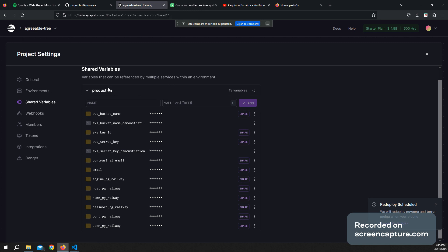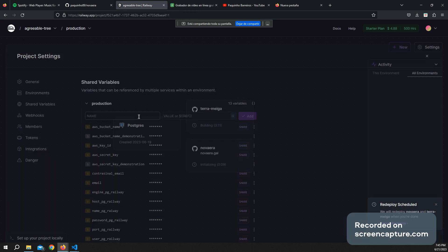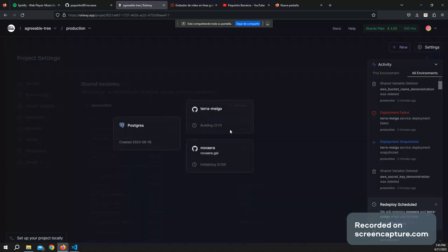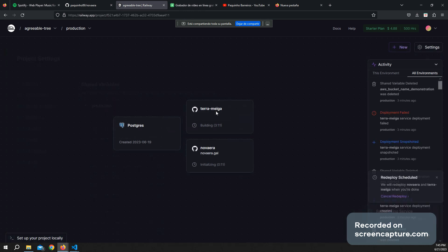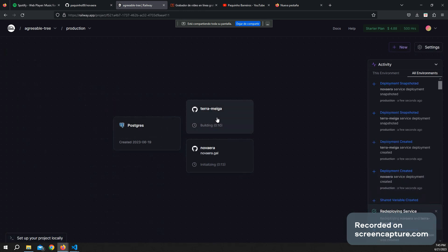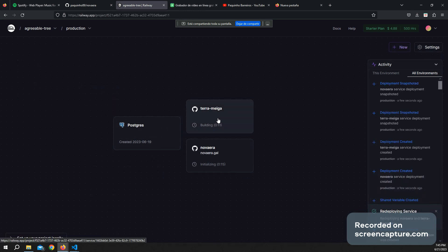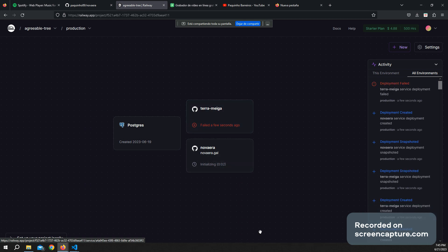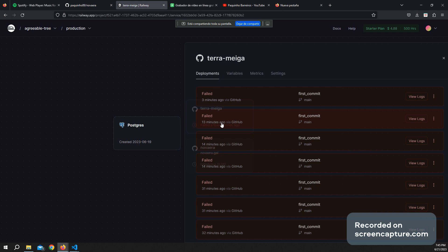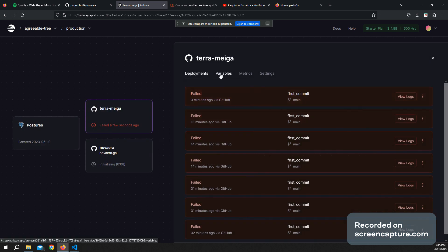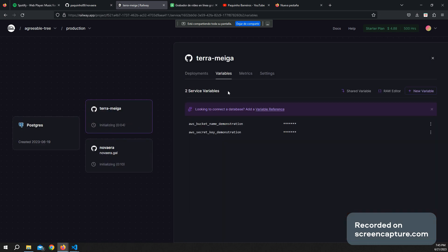I go here to TerraMega, which is deploying because I have updated some passwords, but anyway, it's failing. Never mind.